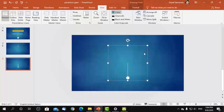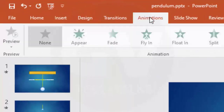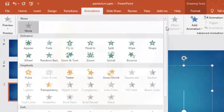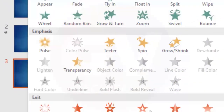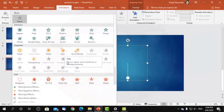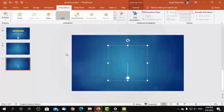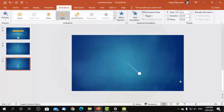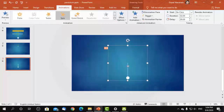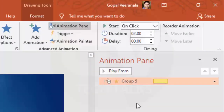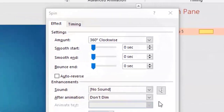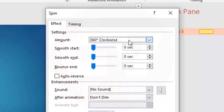For this, select the group, then select Spin from the Emphasis group on the Animations tab. This will rotate the group 360 degrees. We need to change the amount of spin and direction — select the pendulum group, click Animations, click Animation Pane, double-click Group 5, and change the amount to 60 degrees.